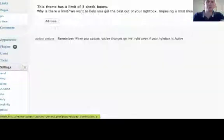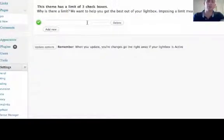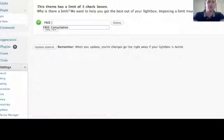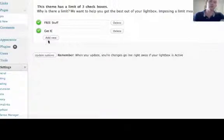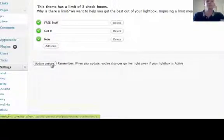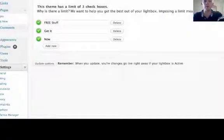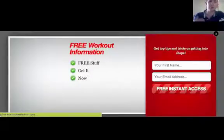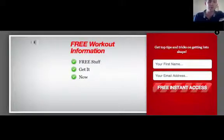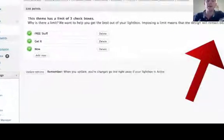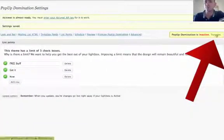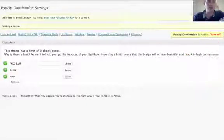Go to List Points. There are going to be three different things that you can write in — for example, free stuff, and additional bullet points. Click on Update Options. Now click on Preview so you can see what it's going to look like. The picture will go here, and here's the other little note you have. When visitors fill out this information, it's going to add them right to your autoresponder series. To activate it, all you need to do is click on Turn On, and that's going to make it active on the website.